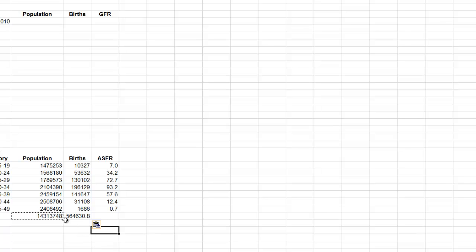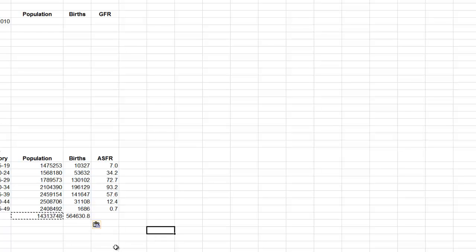Now you might be saying, well, surely there's a few births that take place prior to age 15 or after age 49, so how precise is this? You're right.